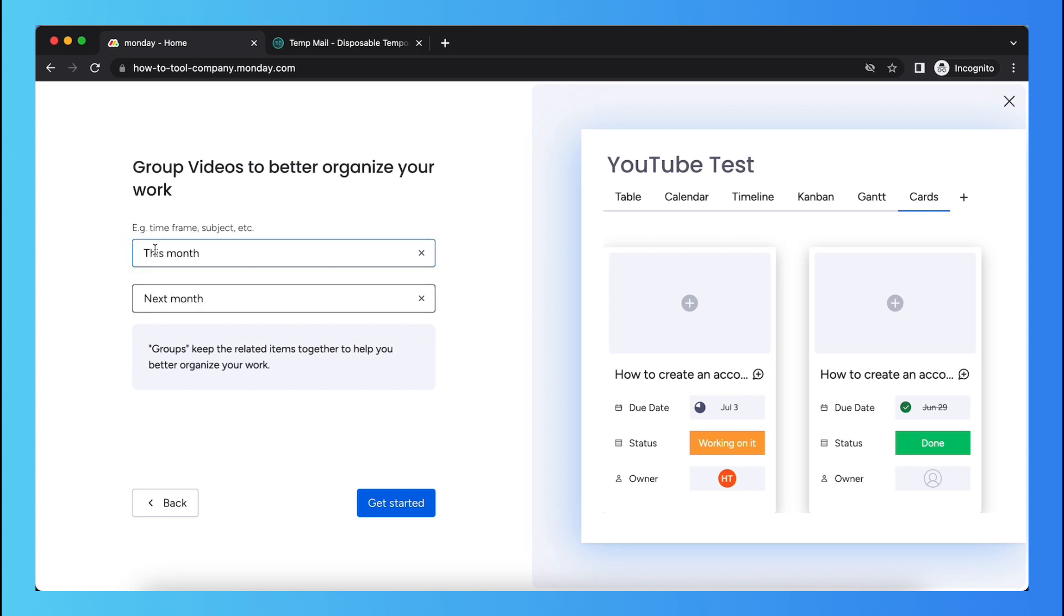The timeframe this month, so for example this week, next week, and tap on get started.